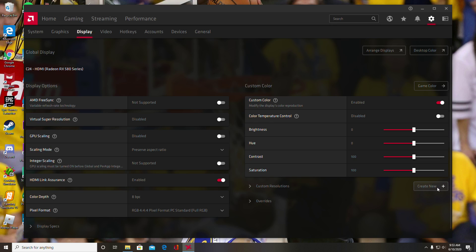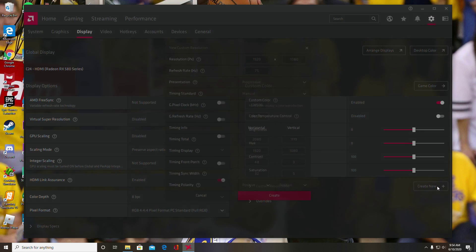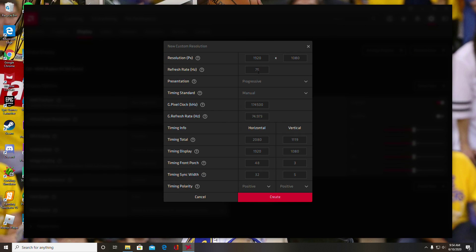There might be some terms or whatever they have you agree to, so just scroll through that and hit agree before you do this if you haven't done it before. But for me, I've already done it, so this pops up—just hit create new.